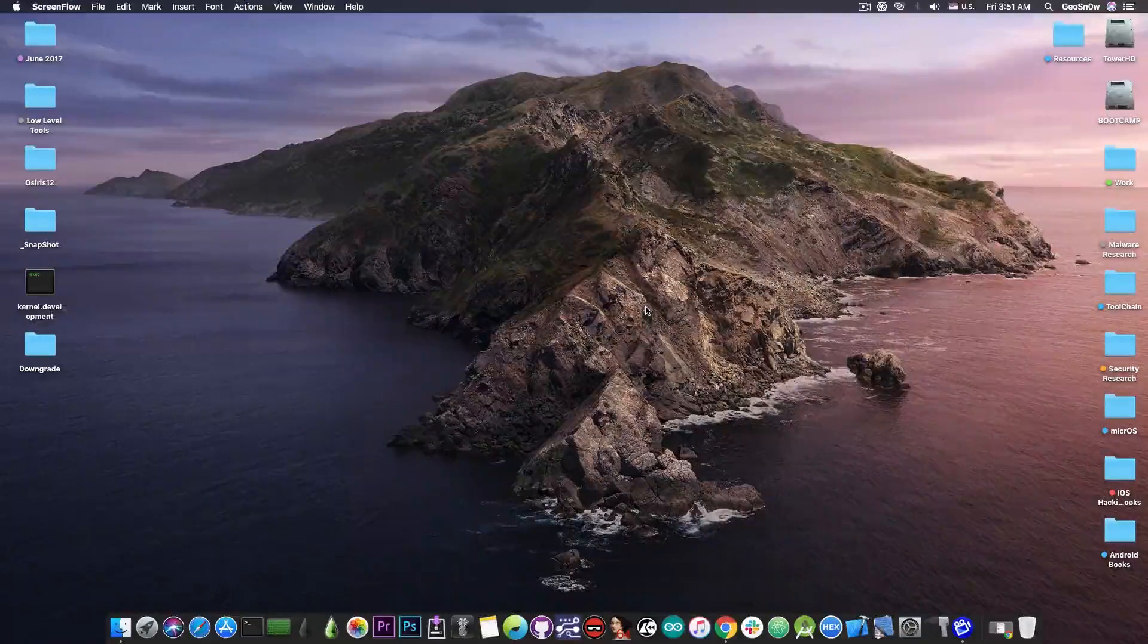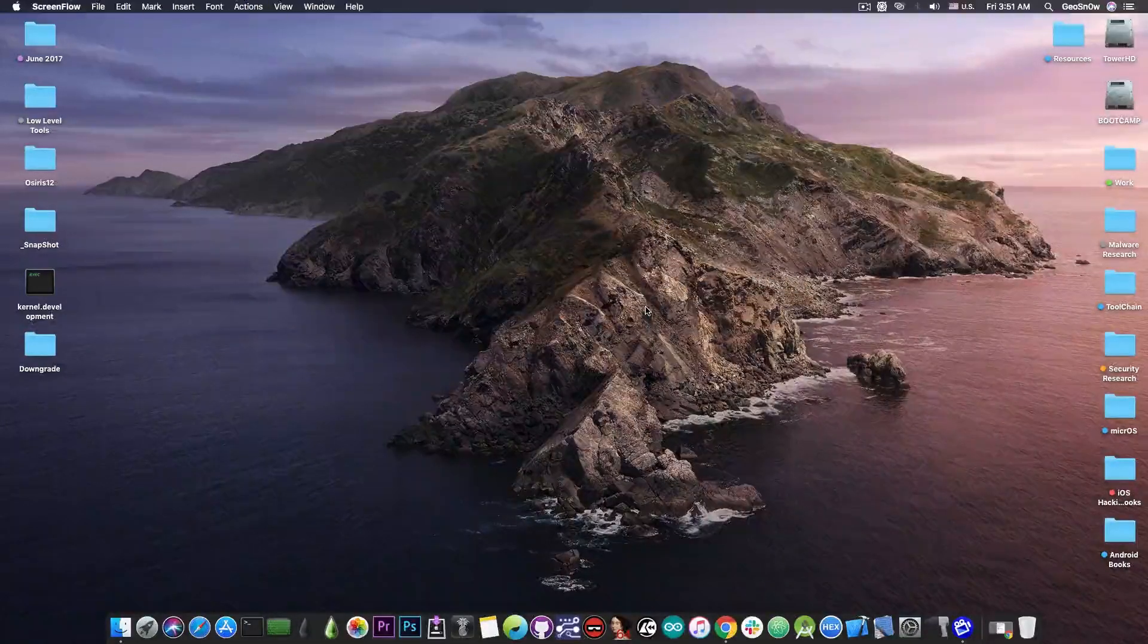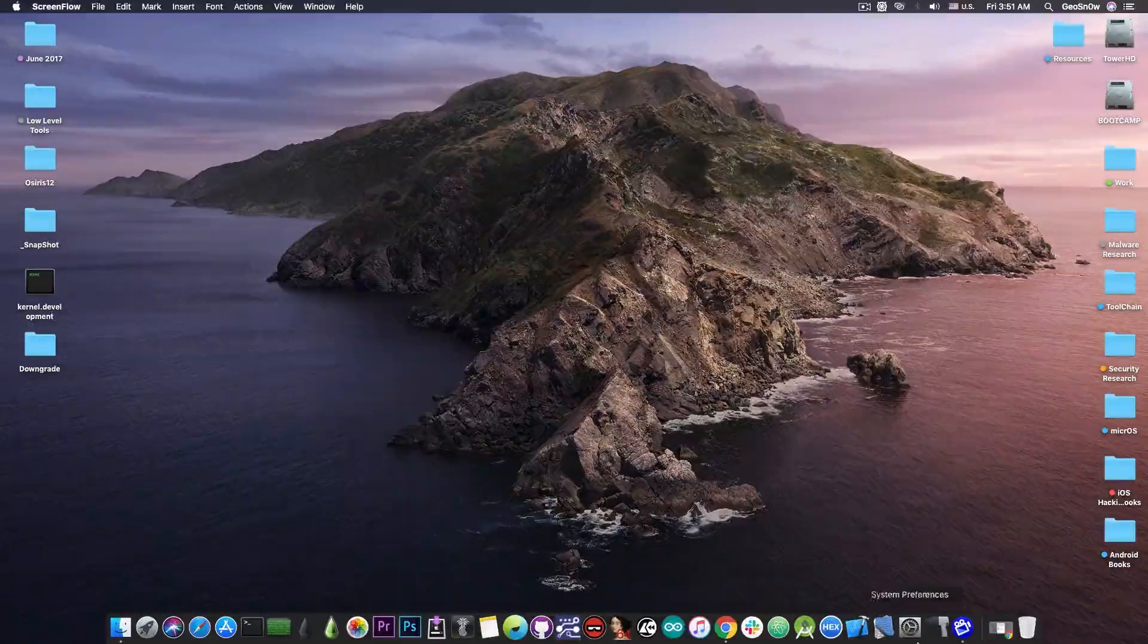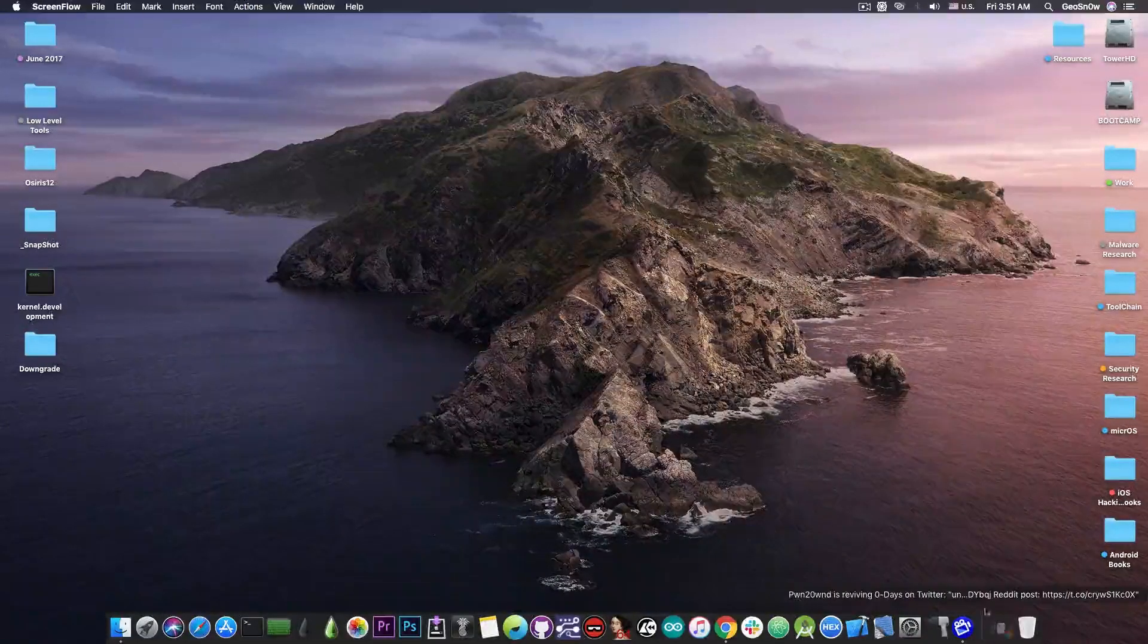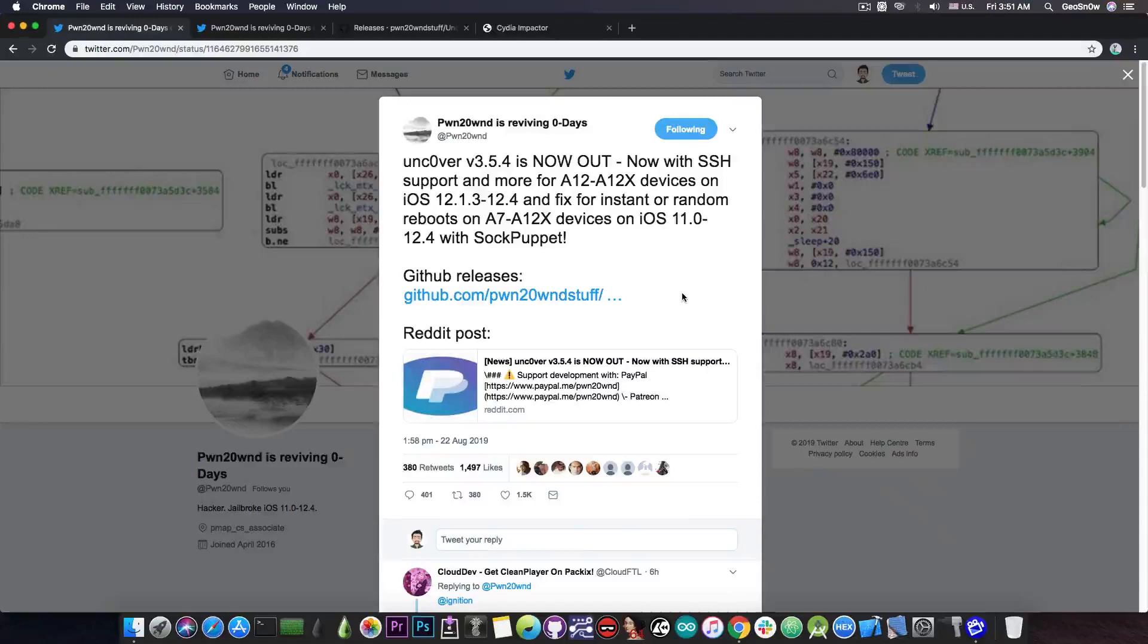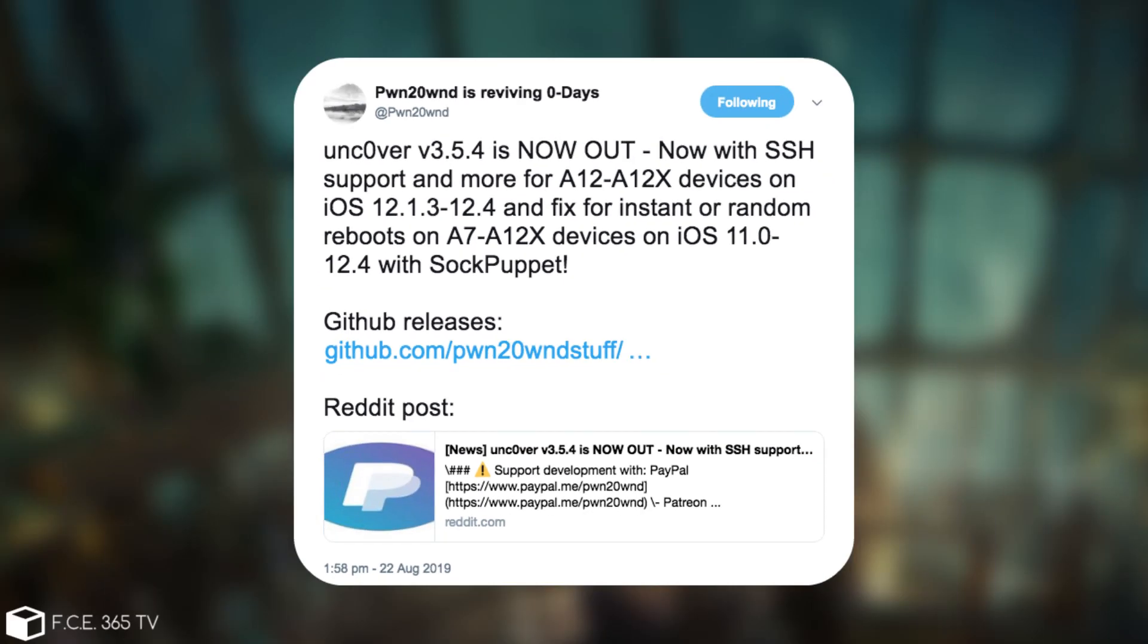Uncover has been released with partial support for the A12 devices. Pwn20wnd posted just a few hours ago, quote, Uncover version 3.5.4 is now out. Now with SSH support and more for A12 and A12X devices on iOS 12.1.3 through to iOS 12.4, and fixed for the instant or random reboots on A7 and A12X devices on iOS 11 through to iOS 12.4 with the sock puppet exploit.